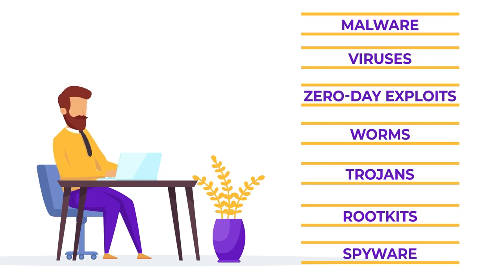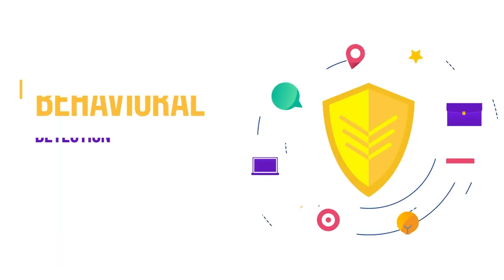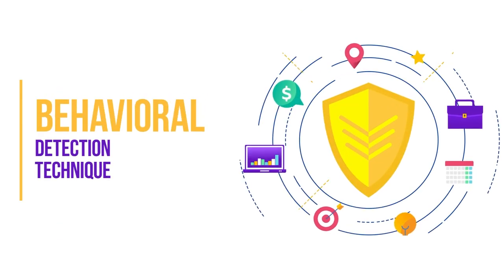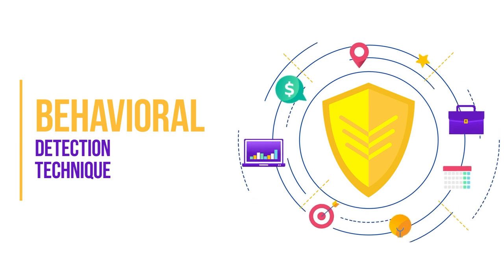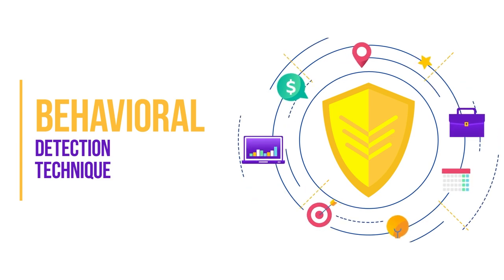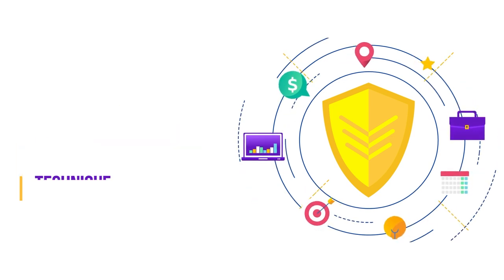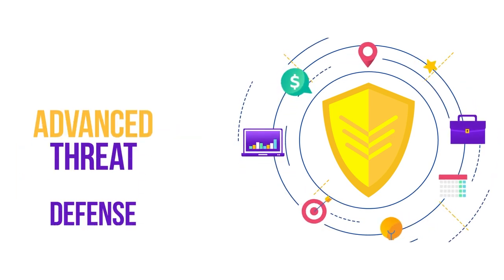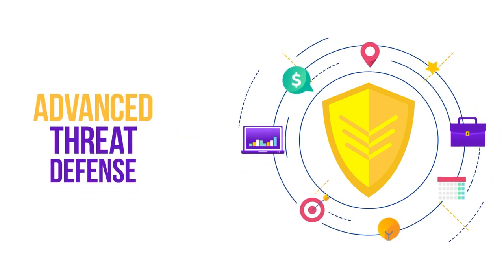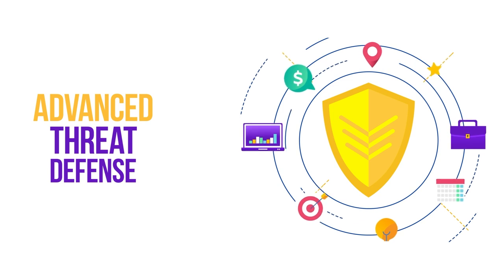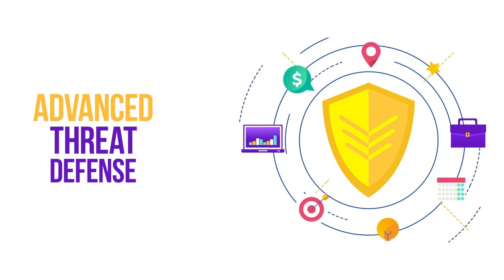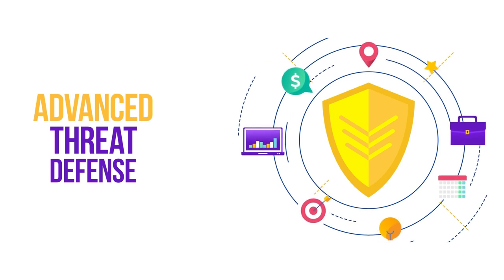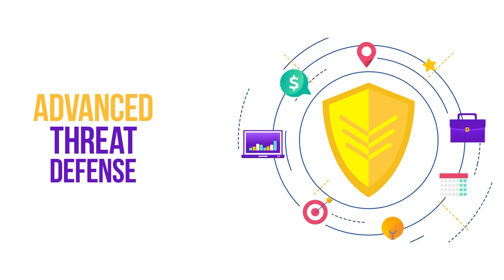Besides real-time protection against threats, Bitdefender Total Security uses a behavioral detection technique effective against suspicious activities. Its advanced threat defense technology monitors your active apps and proactively blocks suspicious activities to prevent unforeseen infections.